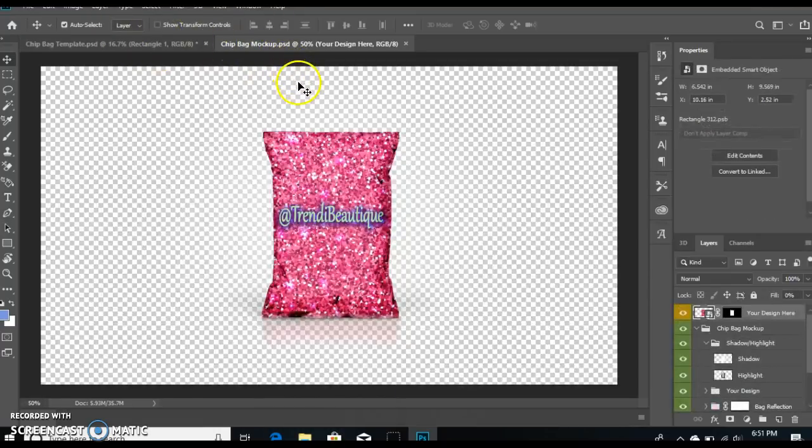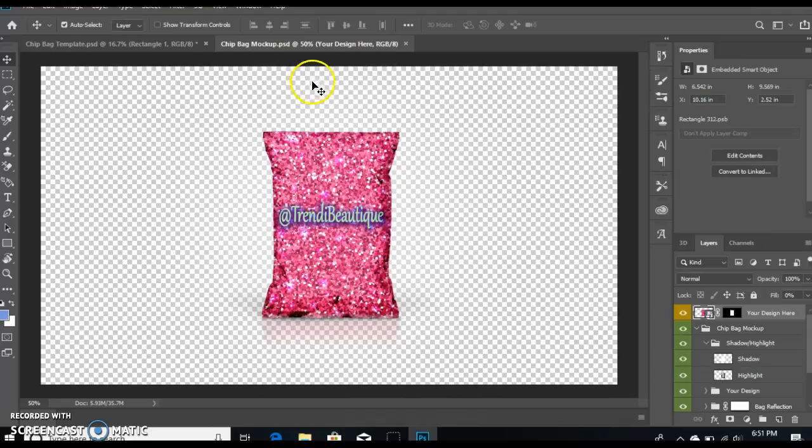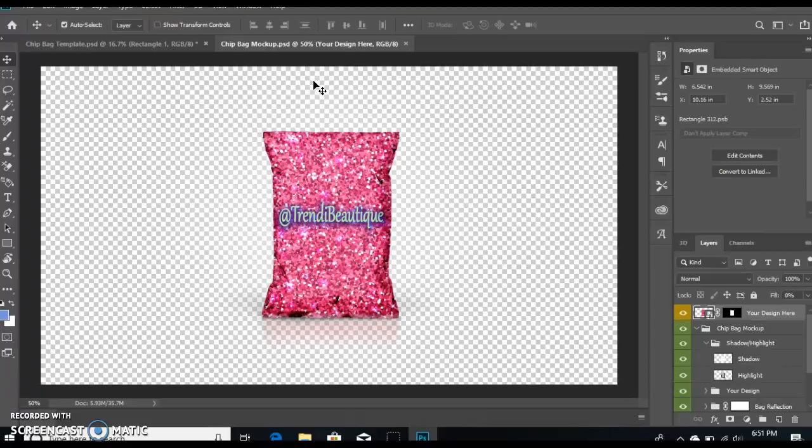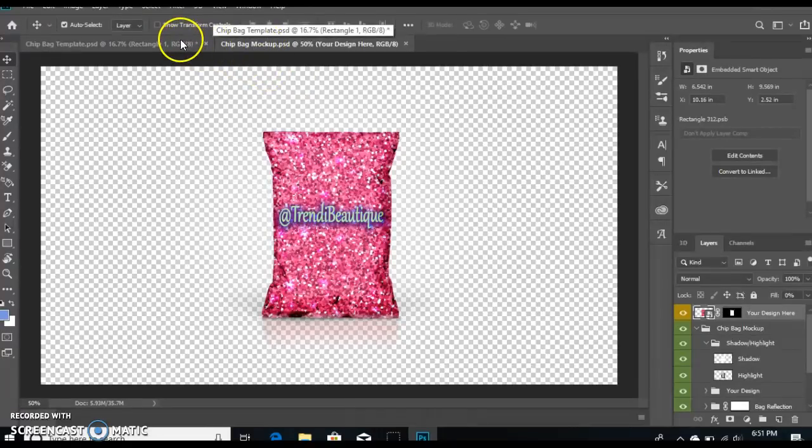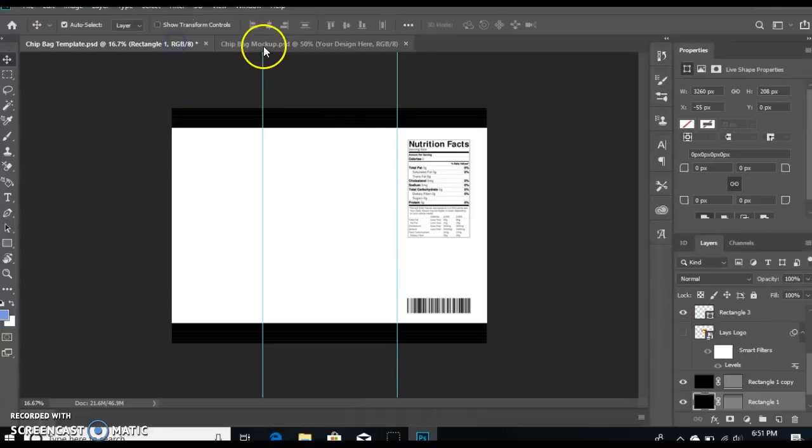You can purchase those at TriniBoutique.etsy.com. If you're watching this tutorial, you can get them for half price through midnight tomorrow, so take advantage of that. Here's your template and that was your mock-up.